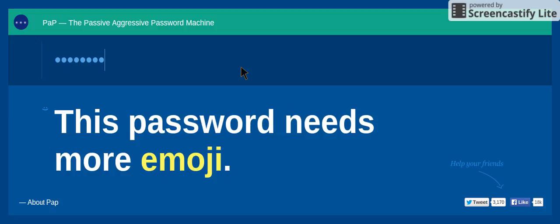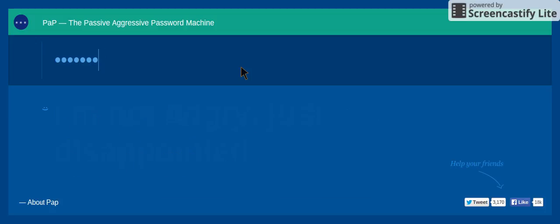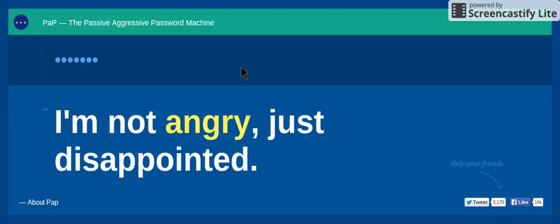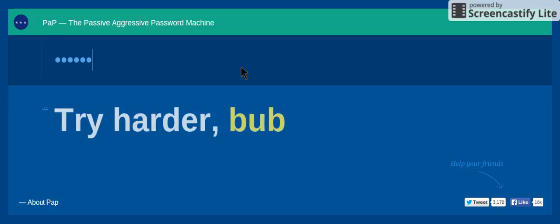This password needs more emoji. Oh, I'm not angry, just disappointed.